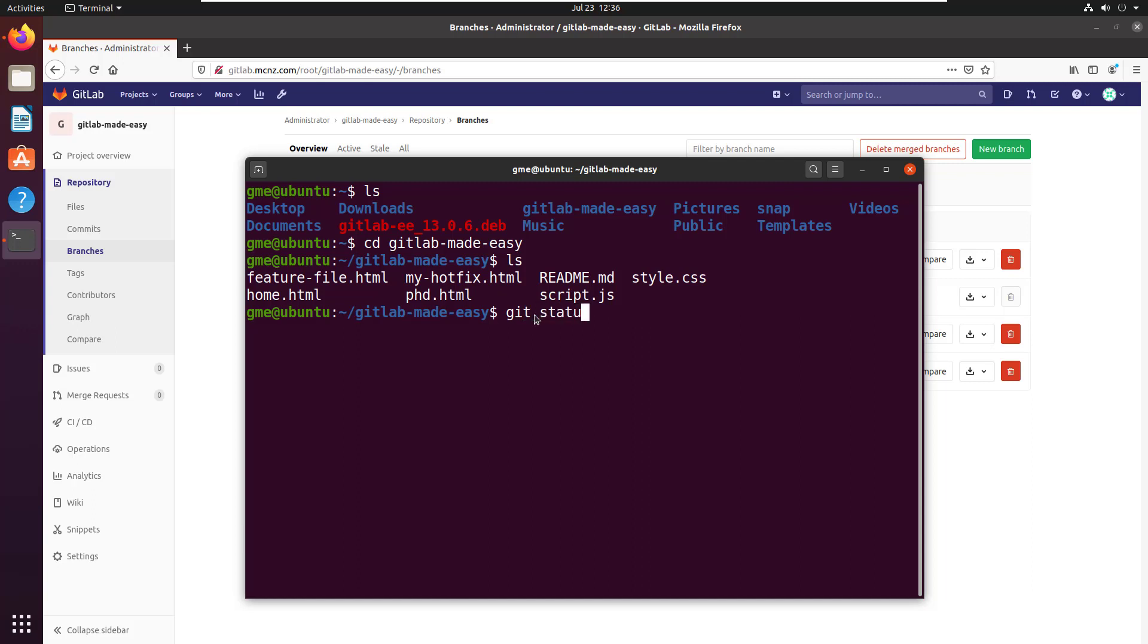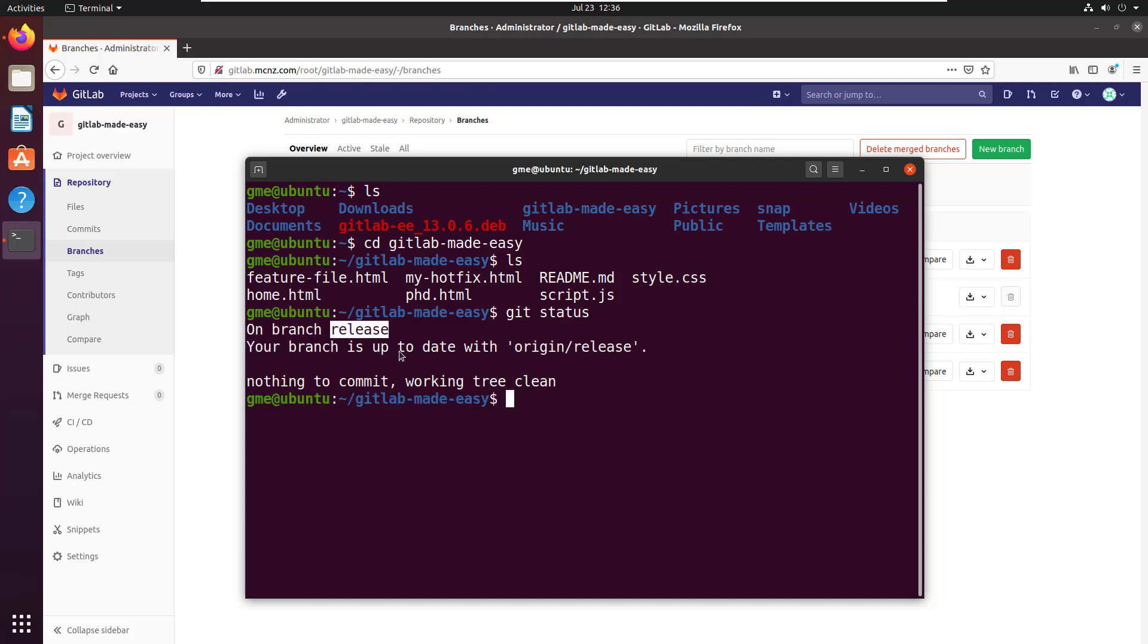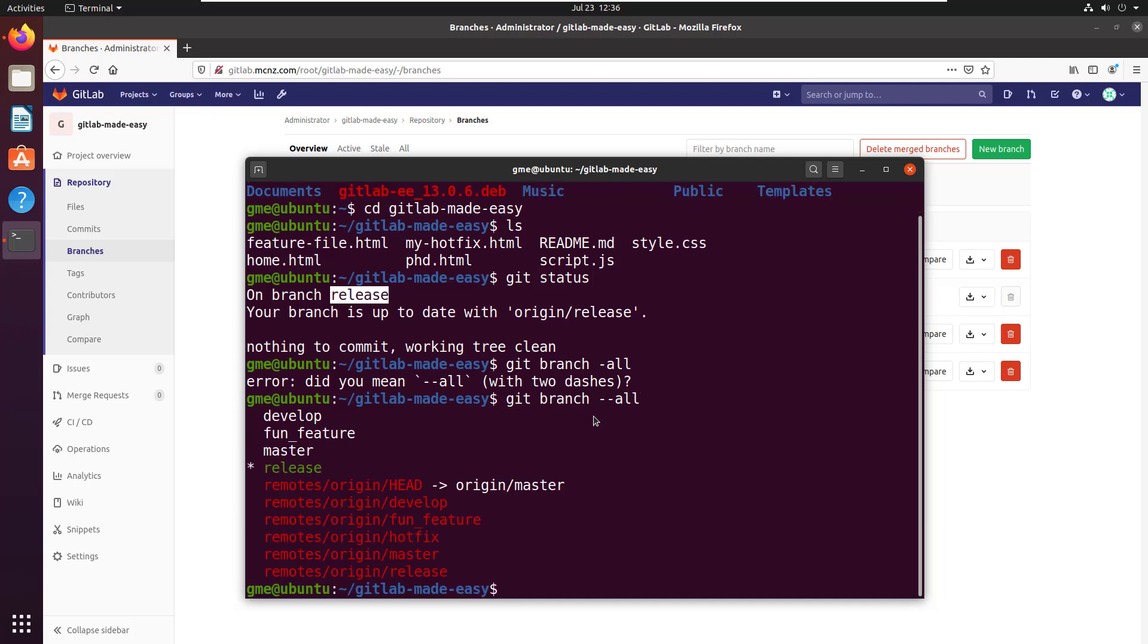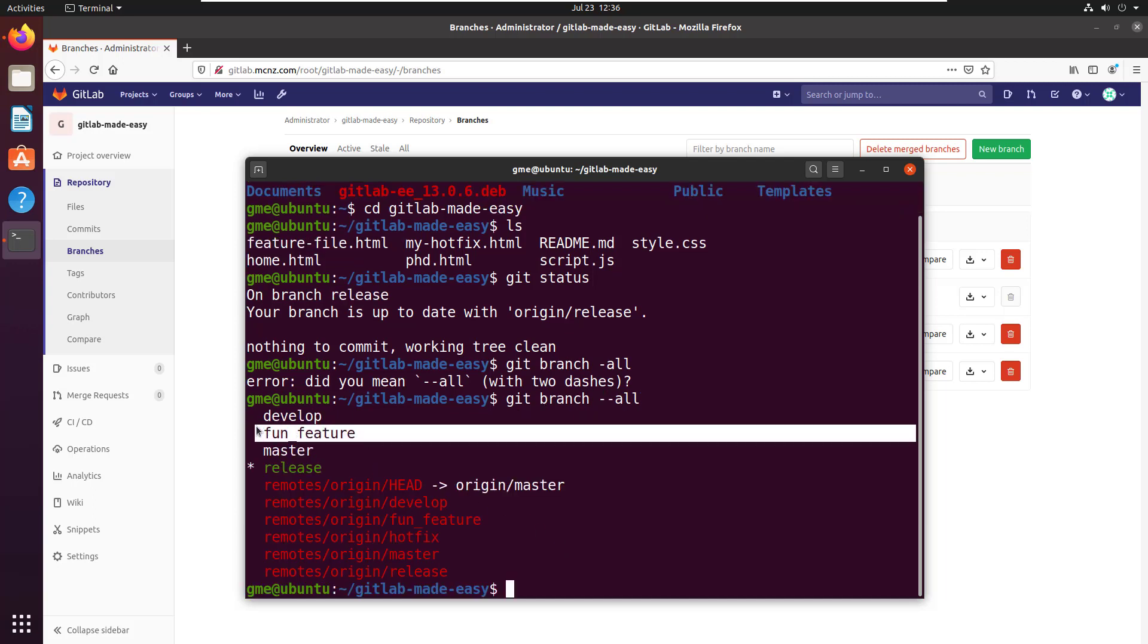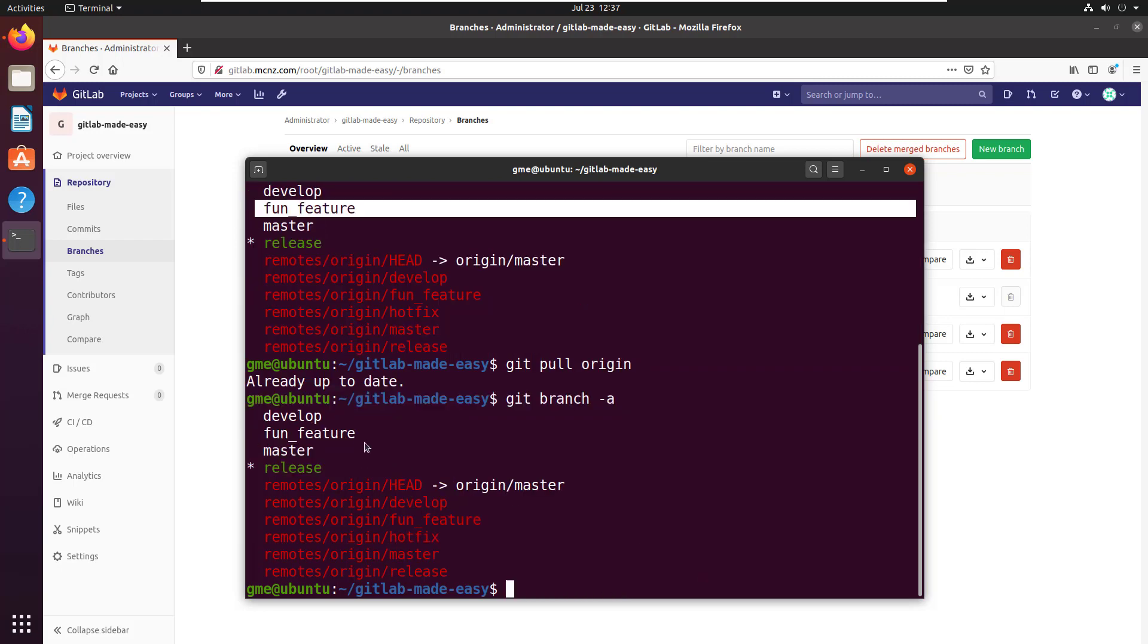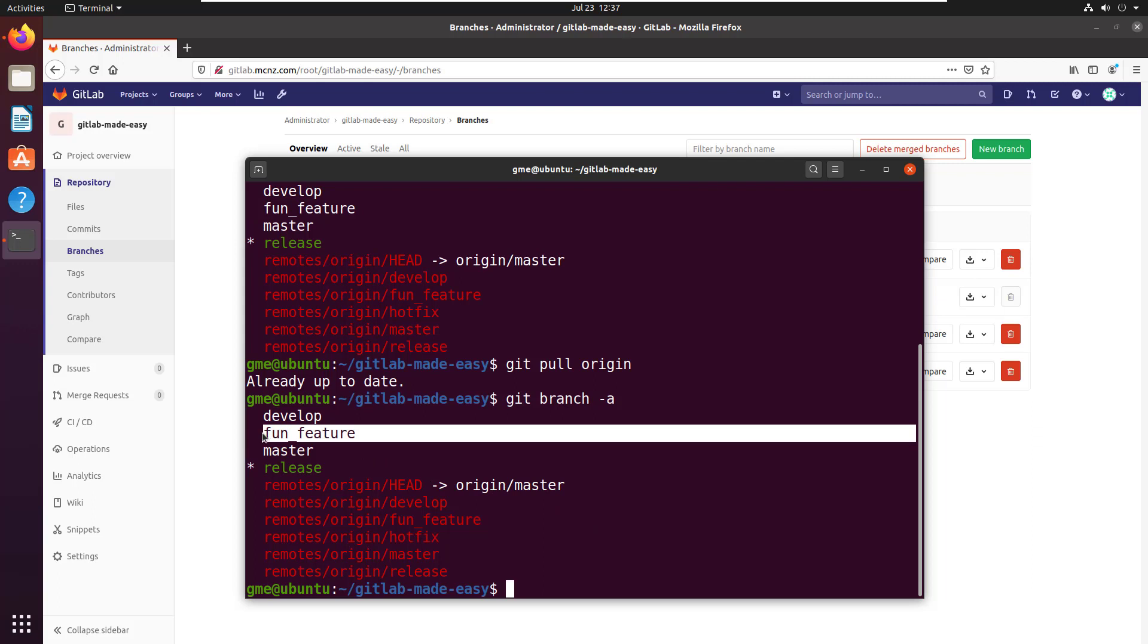Do a git status. Currently I'm on the release branch. That's fine. But also if I take a look at all the different branches that I've got—kind of two dashes—notice that I've still got this fun feature branch. If I do a git pull origin, it says I'm already up to date. If I do a git branch -a, you notice I've still got that fun feature branch.